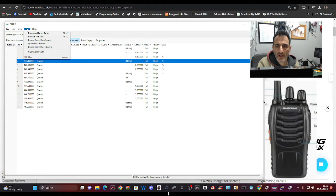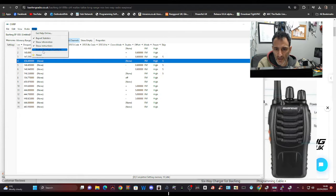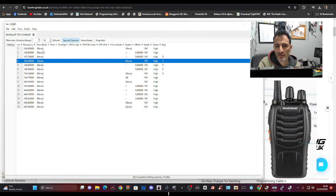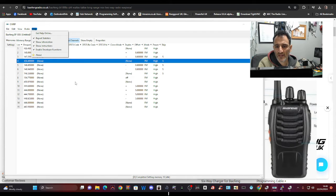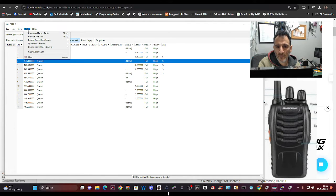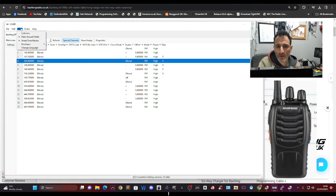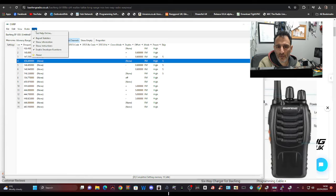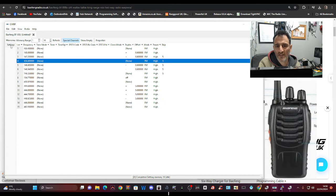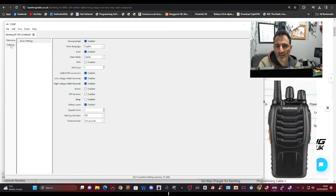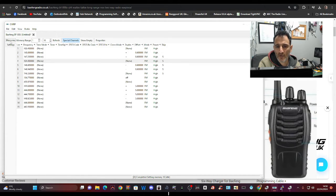So what you do to try and get past this is go to Radio, let's get it right, Help, and Enable Developer Functions. Okay, that's ticked. Then go across to down here on the left, it says Settings. You've got Settings and Memories.